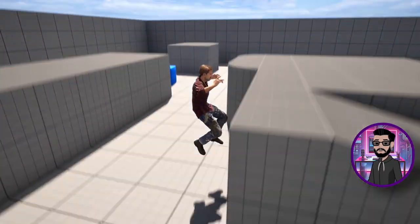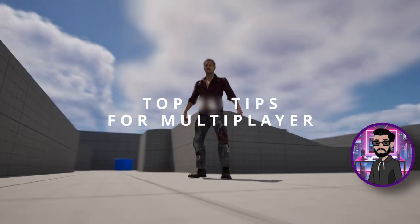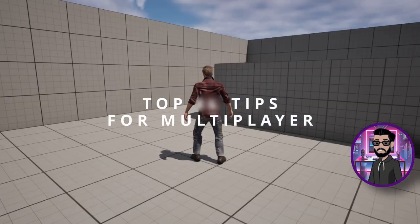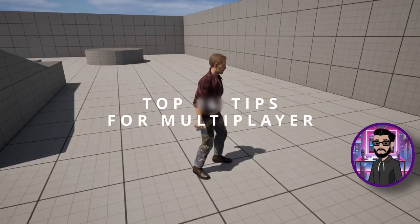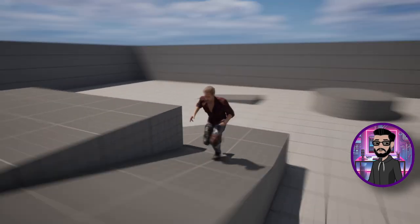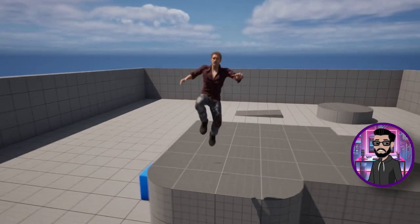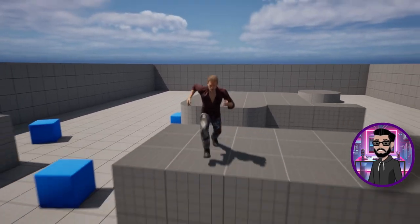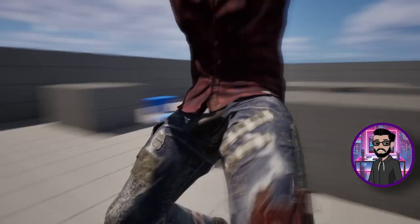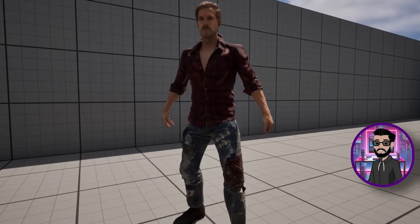Today I'm going to share my top tips on becoming a better multiplayer developer in Unreal Engine. These are lessons I've learned while working on my multiplayer games, so I'm passing them out to you to help you avoid the hassles and headaches I had to deal with.